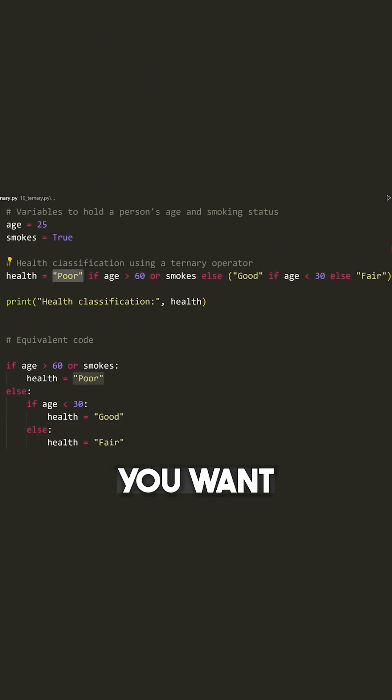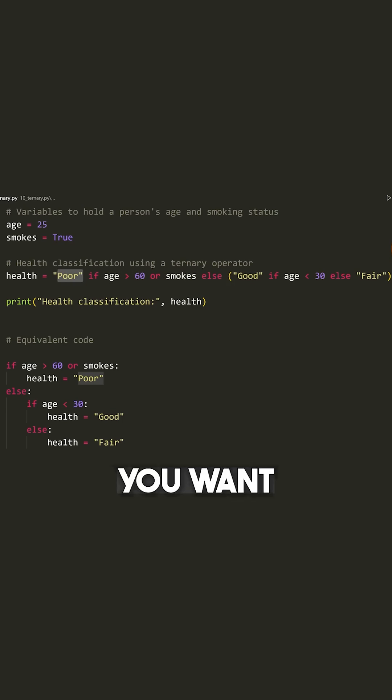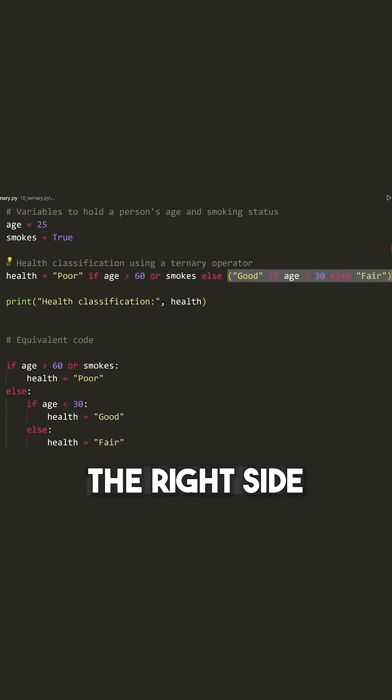Essentially, we have what you want if the if statement is true, that goes on the left side, then what you want otherwise goes on the right side.